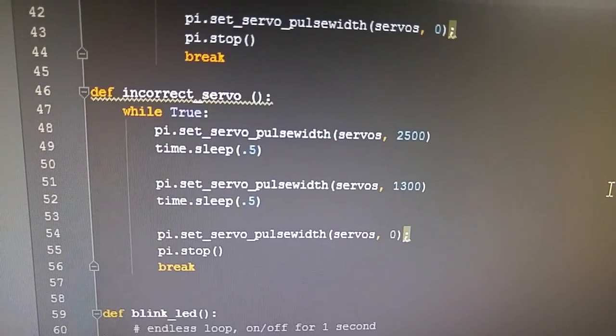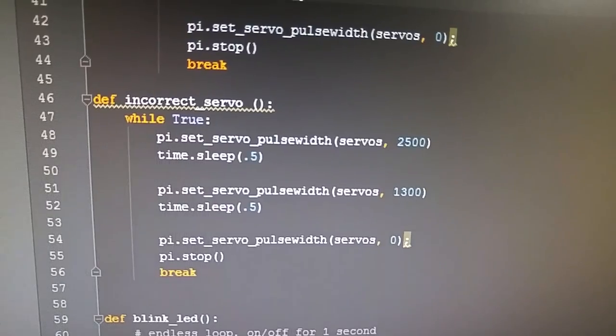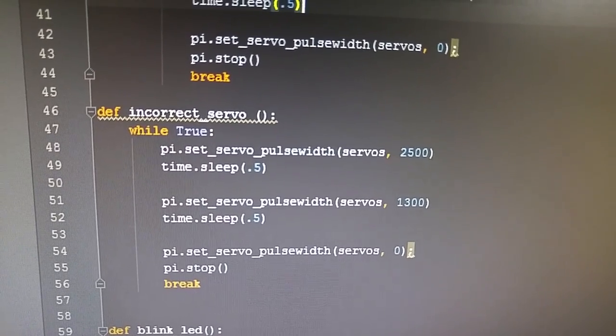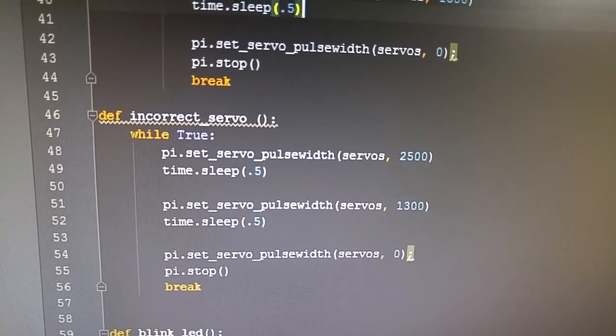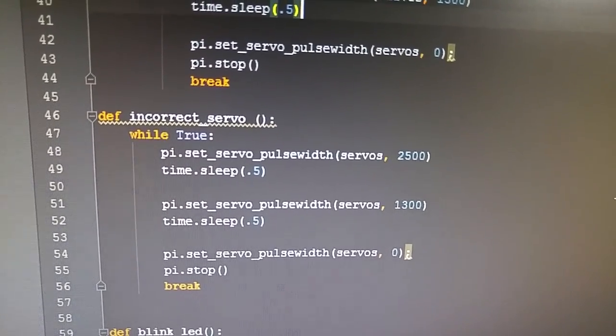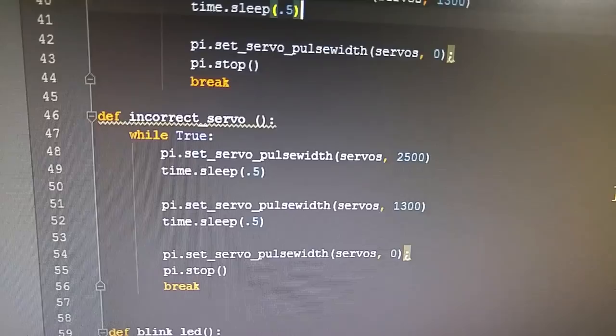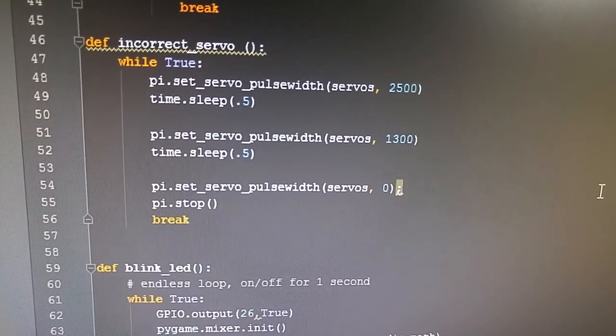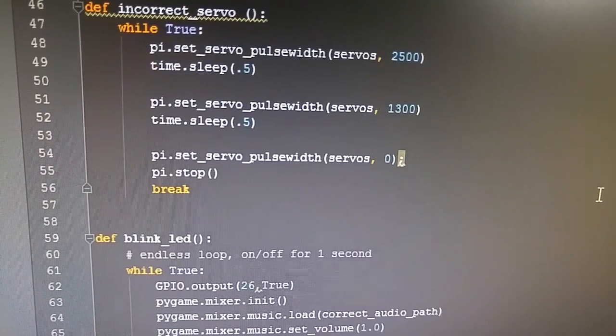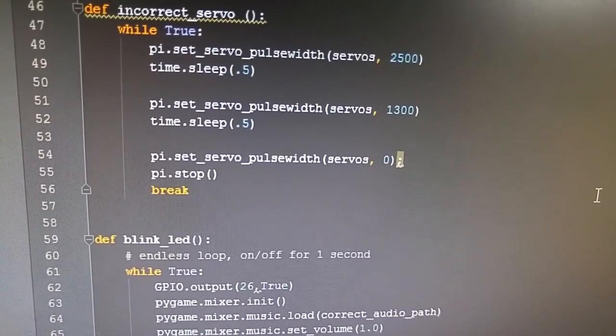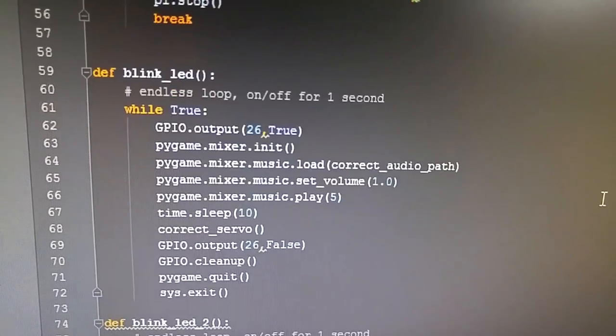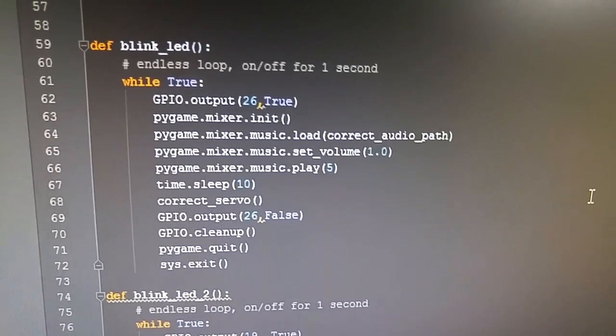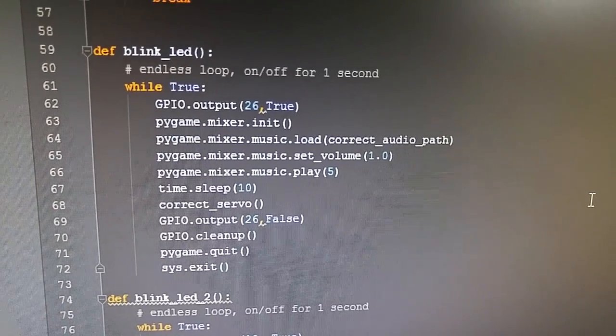I've also created one for an incorrect answer, and basically that pushes one piece of candy out, then turns the servo off, stops the module, and then breaks out of that function.